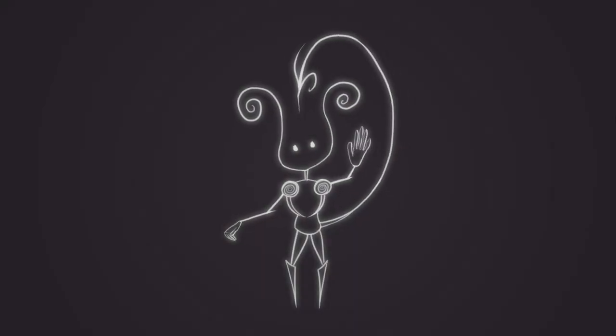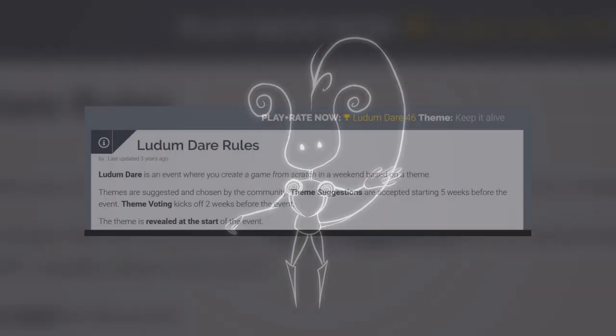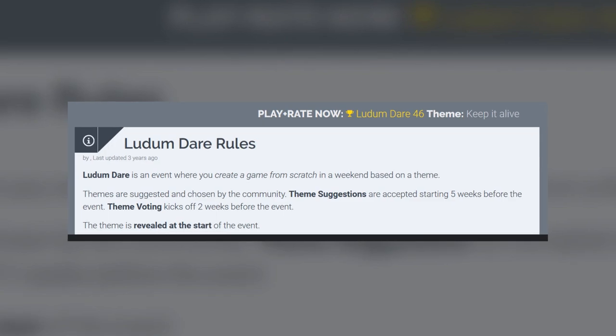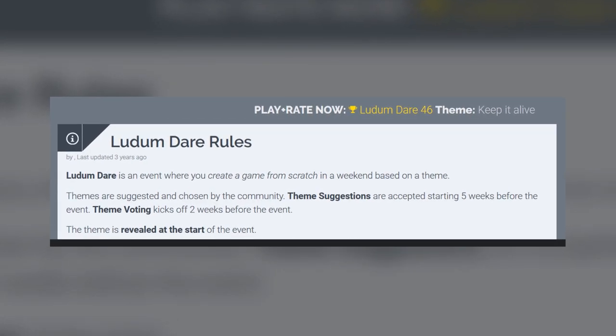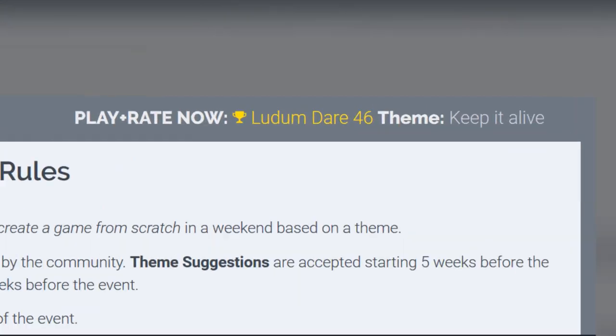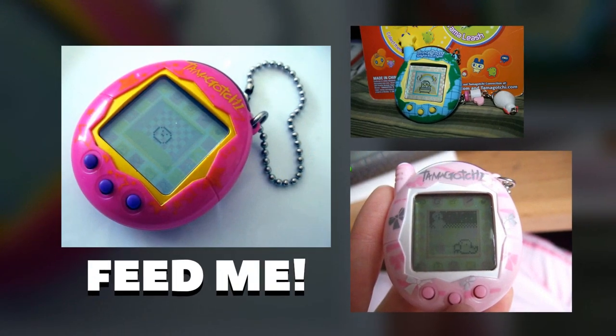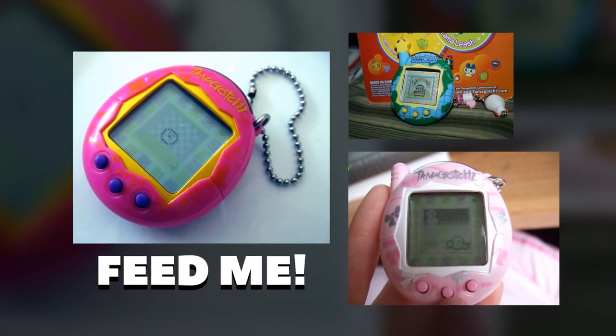Greetings wonderful people, my name is Iwan, and last weekend I made a game in three days for Ludum Dare game jam. The topic was Keep it alive, and I made a Tamagotchi in which you play as your food.